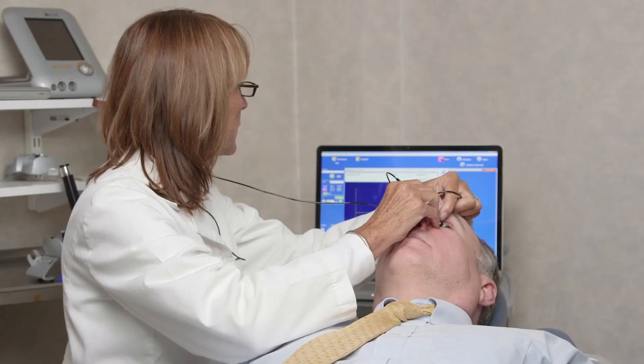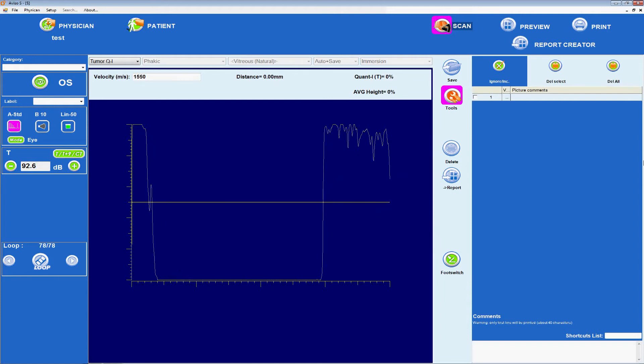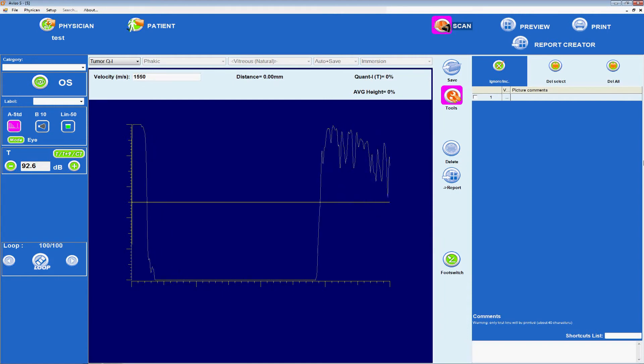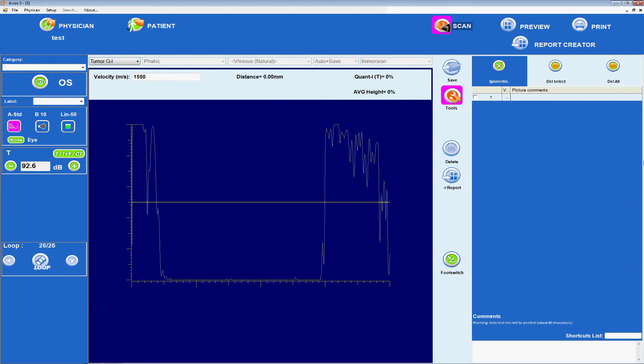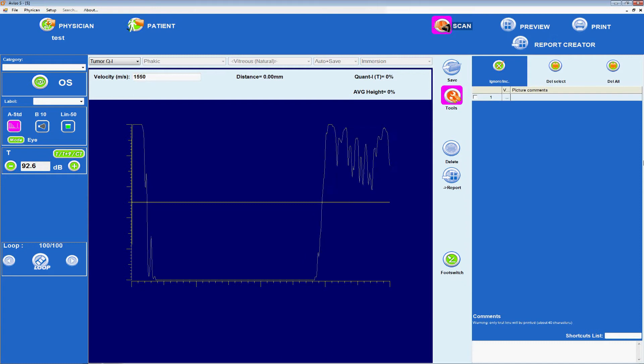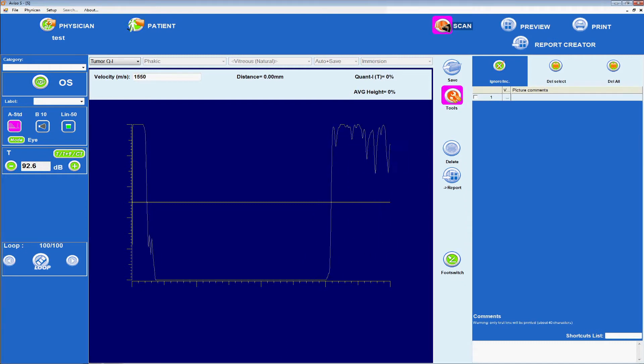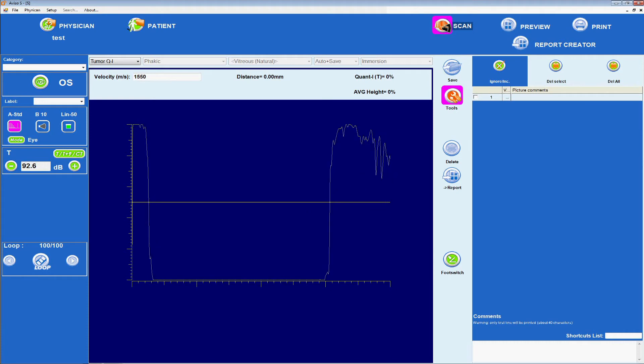Standardized A-scan, on the other hand, can provide richly detailed quantitative information that adds to the B-scan picture. As ultrasound energy moves from the A-scan probe into the eye, any structure it encounters will produce a reflection and an associated spike.